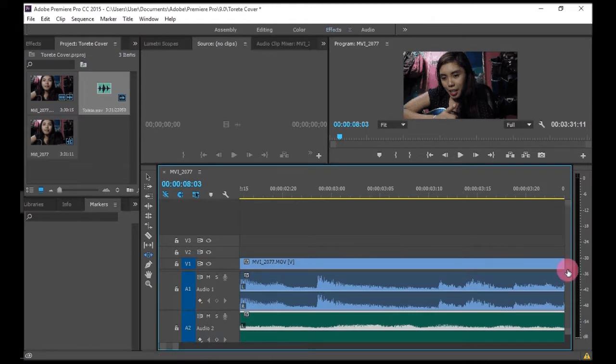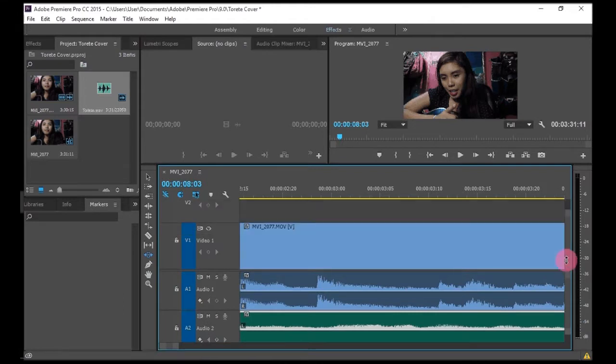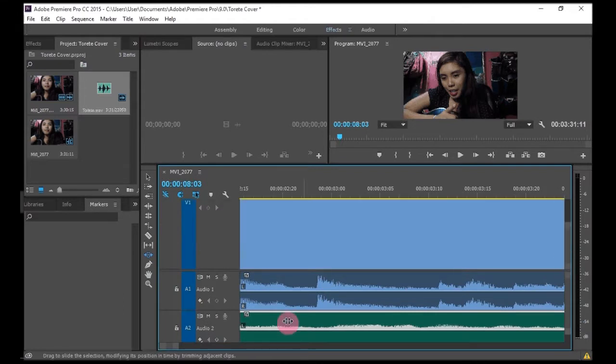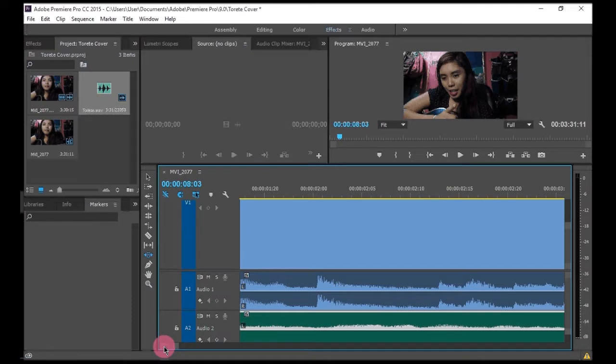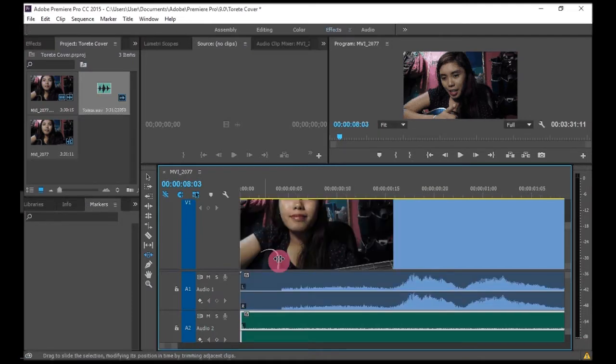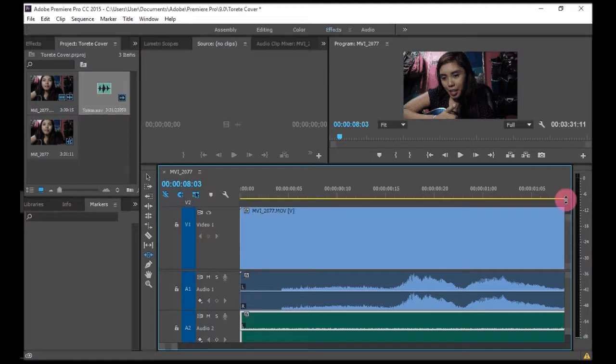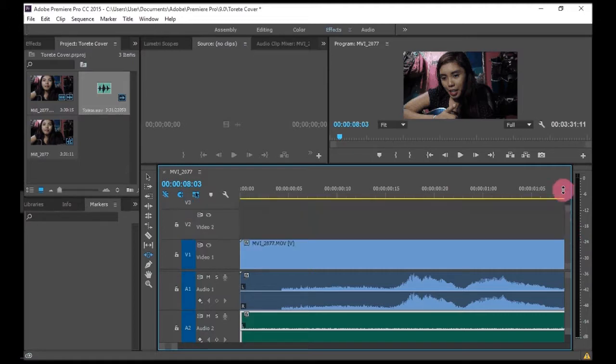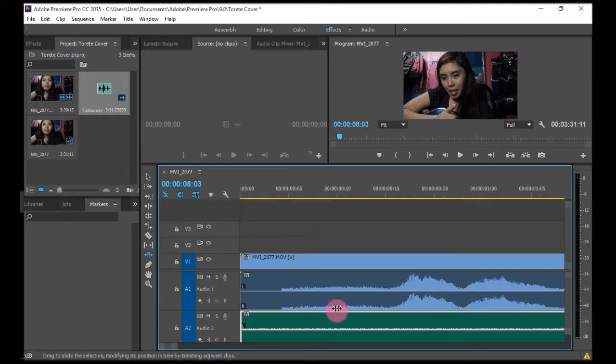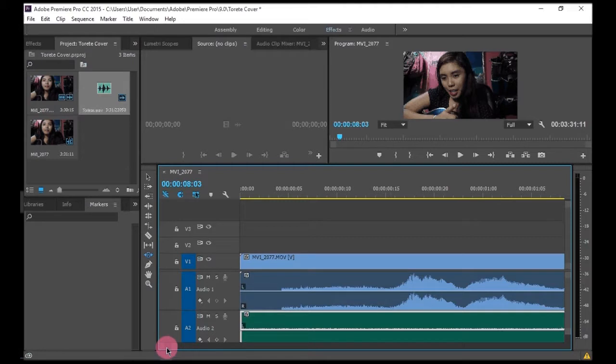As for this video, you can see a preview in here somewhere. So if you have multiple videos, that will look nicer. Since I only have one, yeah.